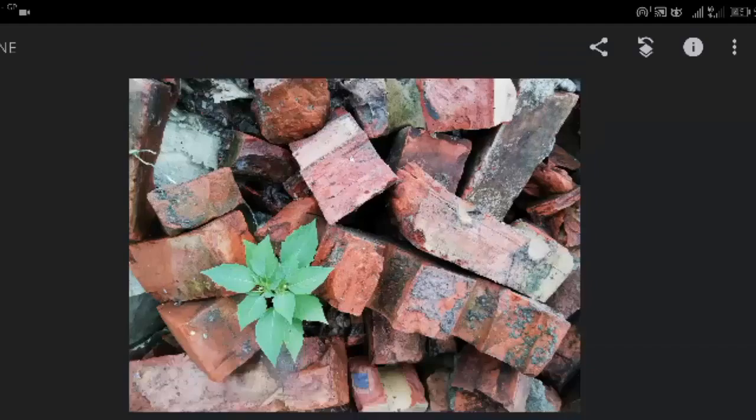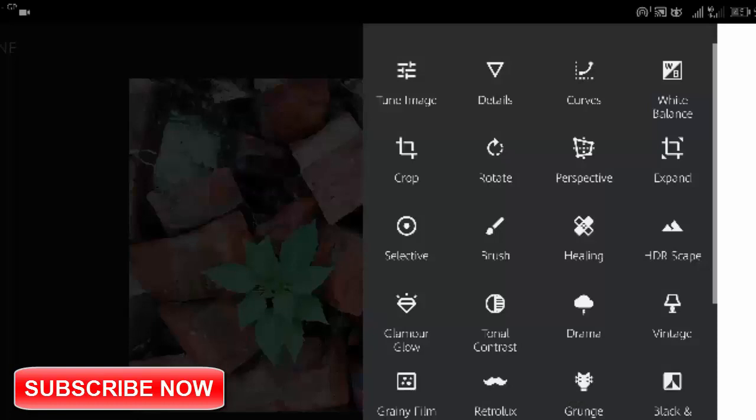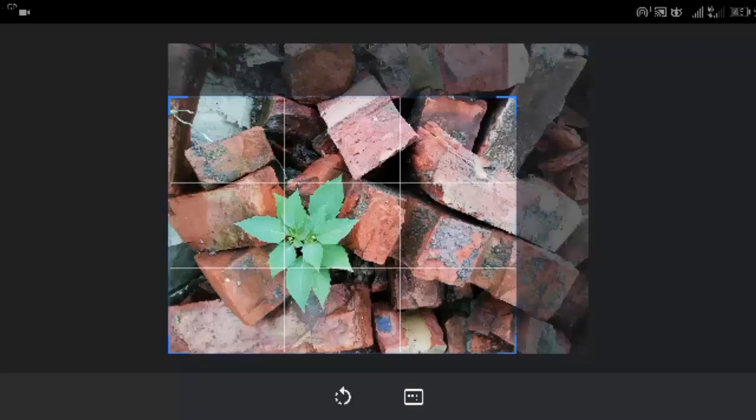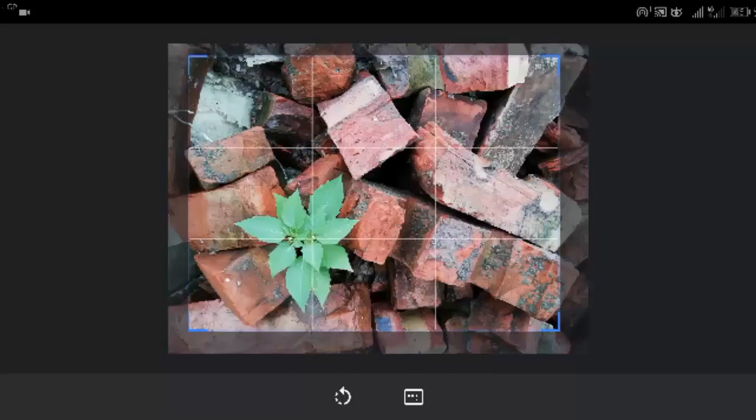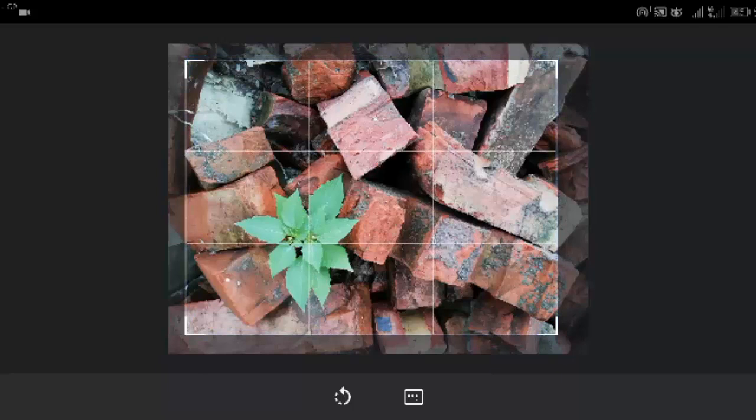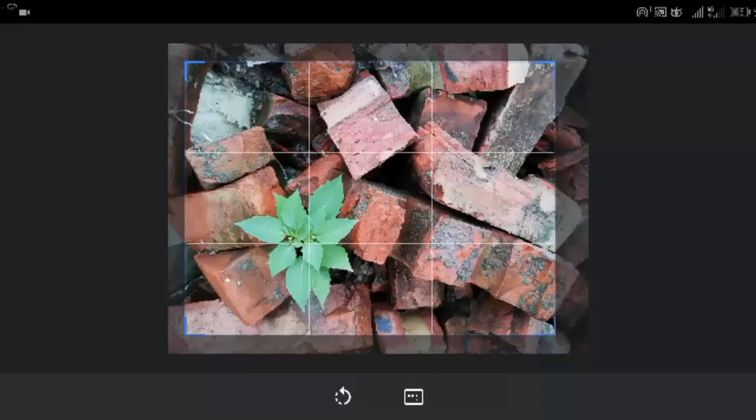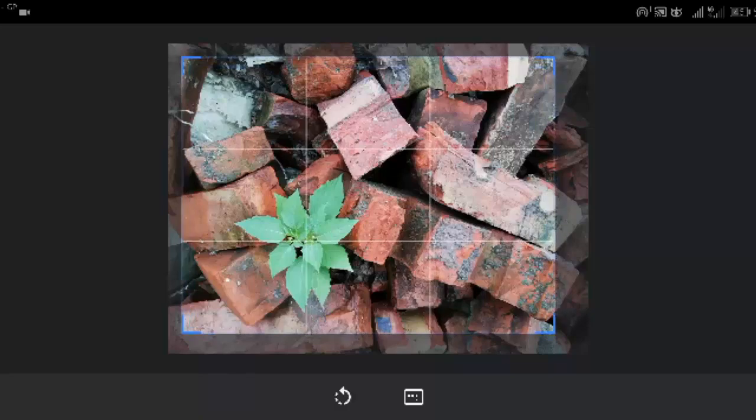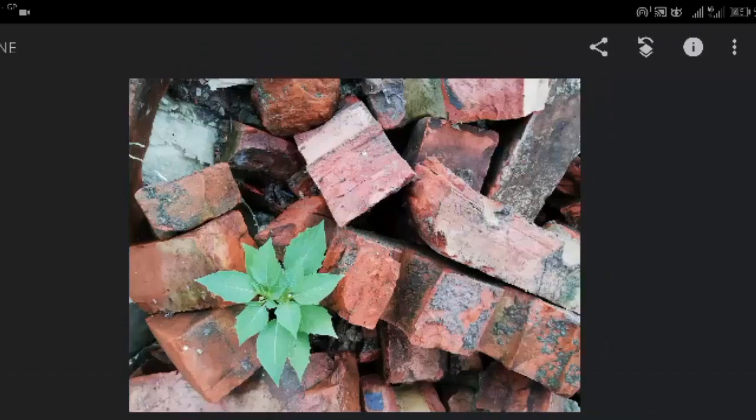Drag the corner handles to adjust the crop position. Tap the check mark to complete the edit.